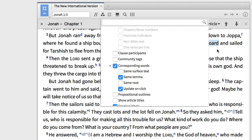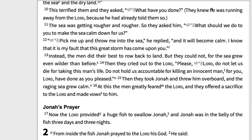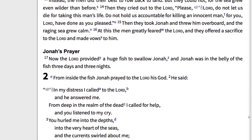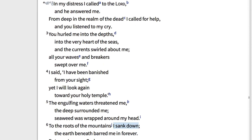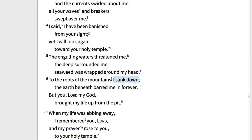Let's go back to the resource one final time and click on the word 'down' in verse 3. As I scroll through the book, the words I want highlighted remain highlighted, which lets me find another place this word appears — in 2:6, where Jonah cries out to the Lord saying, 'To the roots of the mountains I sank down.'